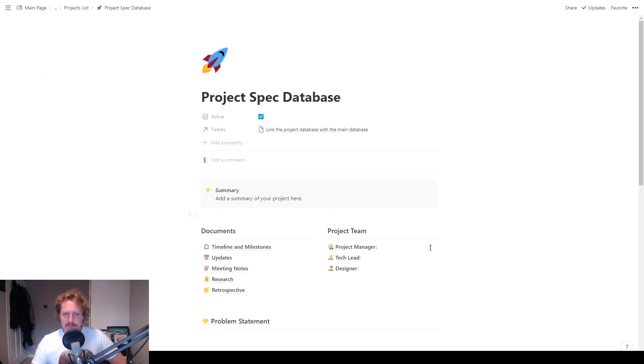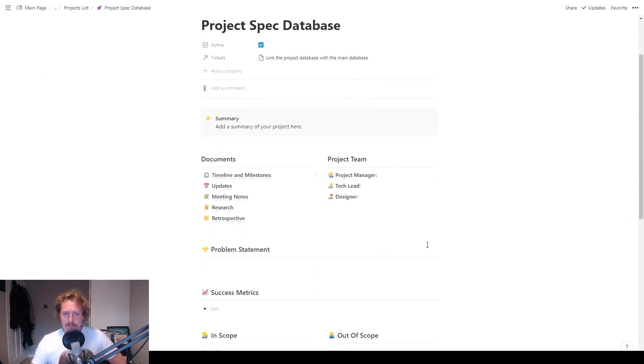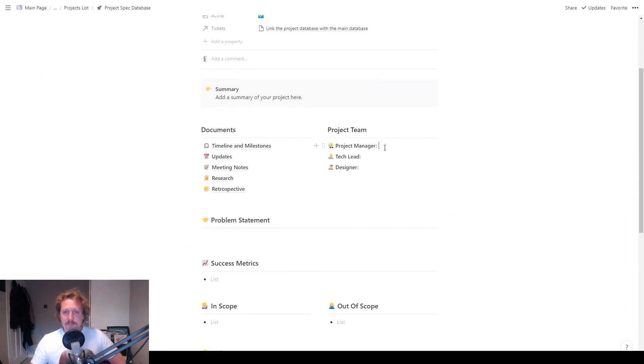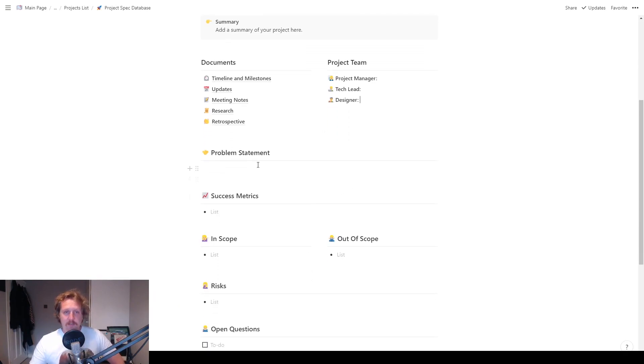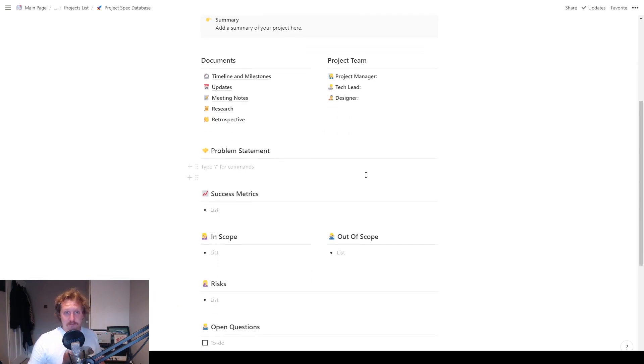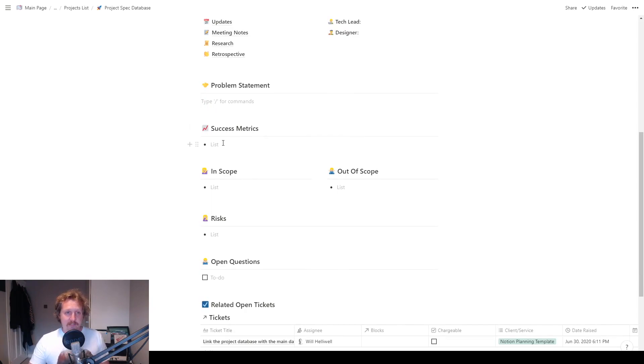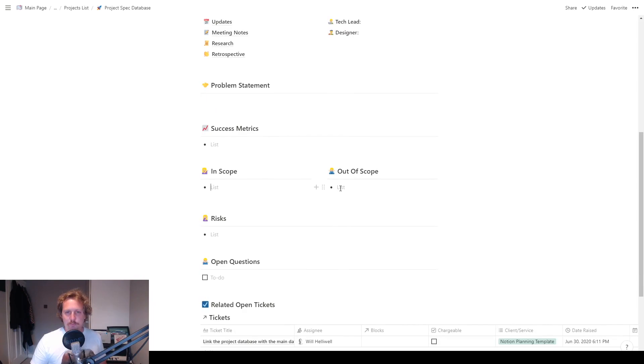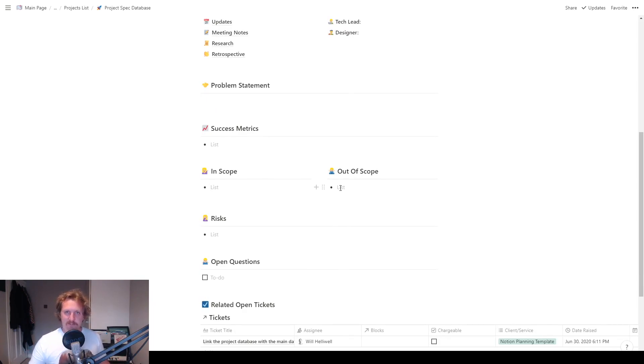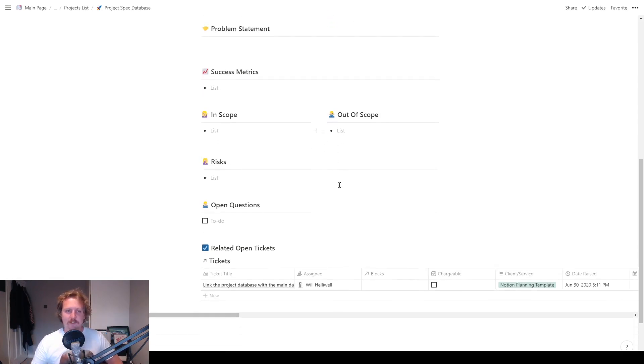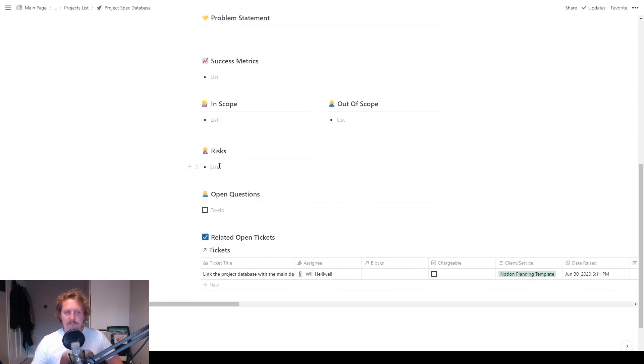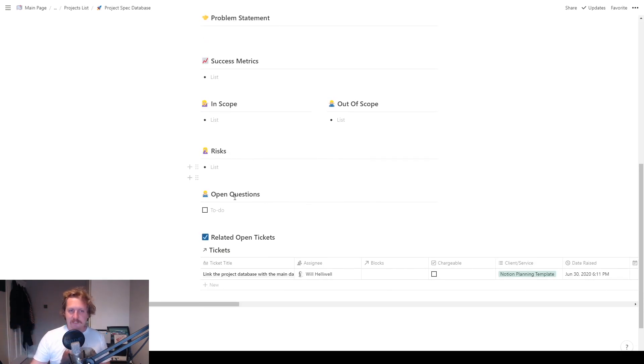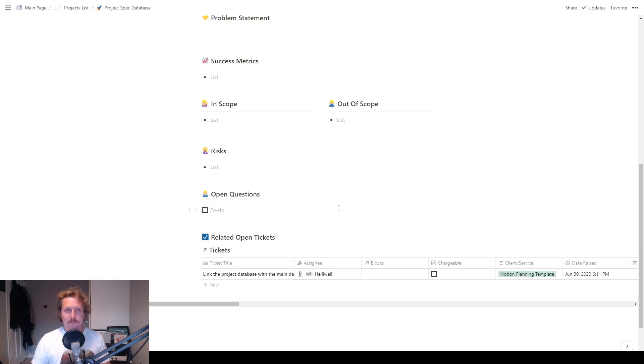Let's go back to the project spec. So you've got your team, you just pop it on there. Add any more stuff you might need. Problem statement, why are you doing this project? Success metrics, how will you know if the project is successful? What is in scope? So what are you going to work on right now? What is out of scope? So stuff that would be nice to have, but you're not going to do right now. A bit of risk management here. So what could possibly go wrong? And then just any open questions about the project, and then you can tick them off when you're done with them.